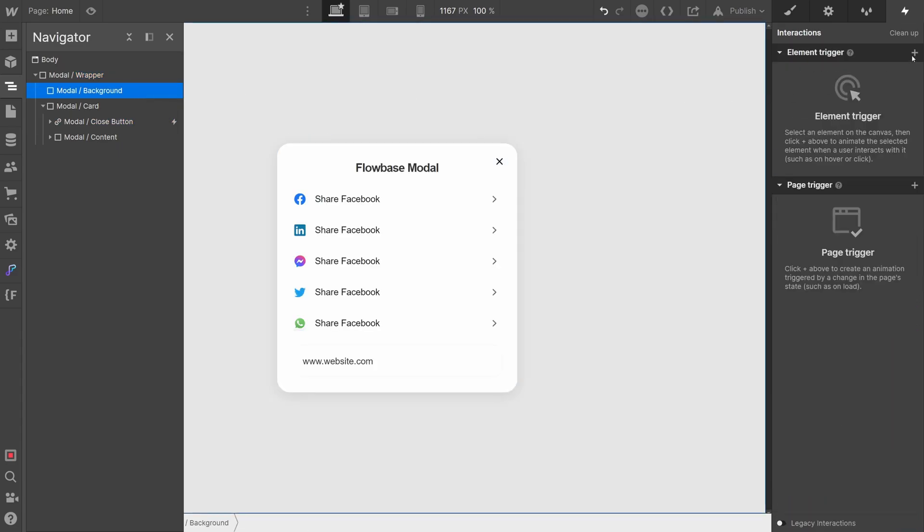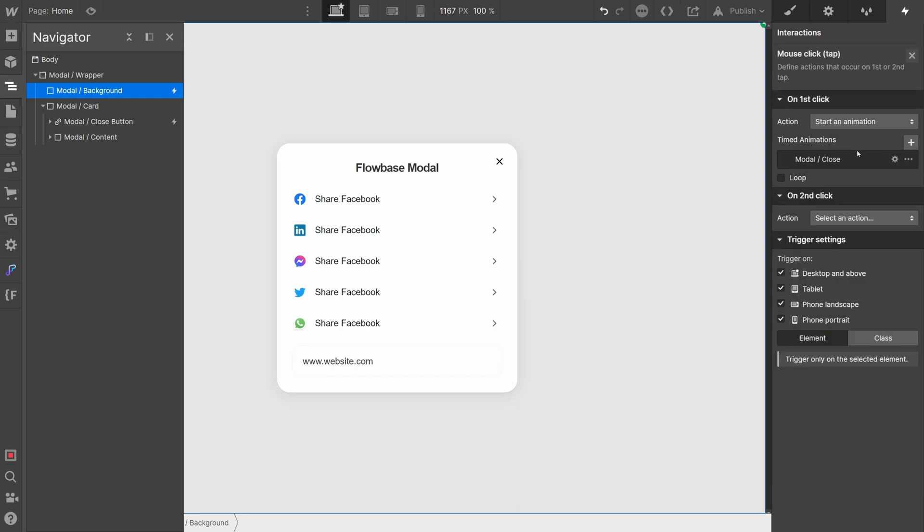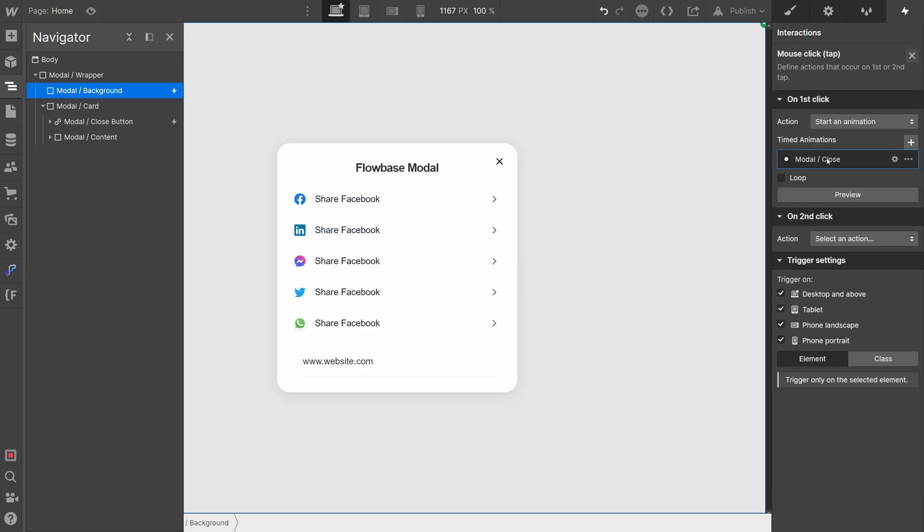Now we'll apply the same interaction we just created on the background element. This allows users to close the modal by clicking on the background.